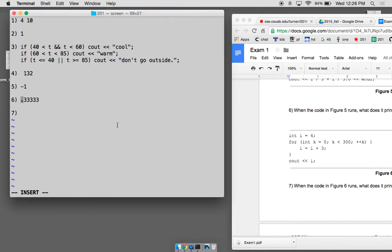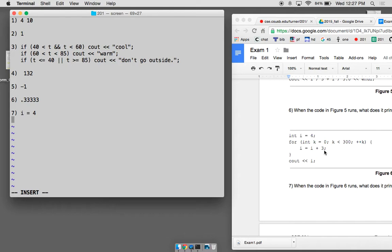Question seven: what does this code print? i is set to 4, and then we have a loop — the loop counter k is independent of the substatements. The substatement operates on i only and doesn't interact with k at all. The loop runs exactly 300 times — for k equals 0 through 299. So we're going to add 3 to i 300 times, which means adding 900 to i. i becomes 904, so the last statement prints 904.